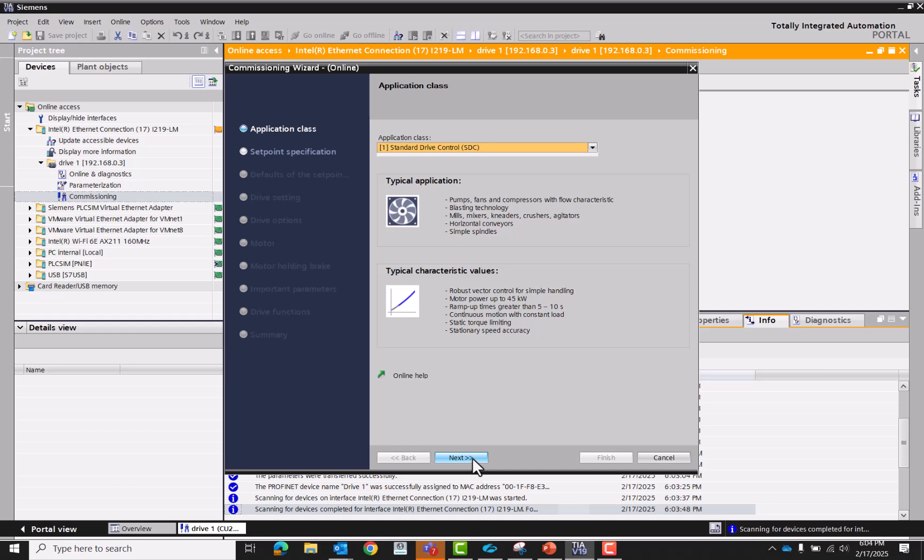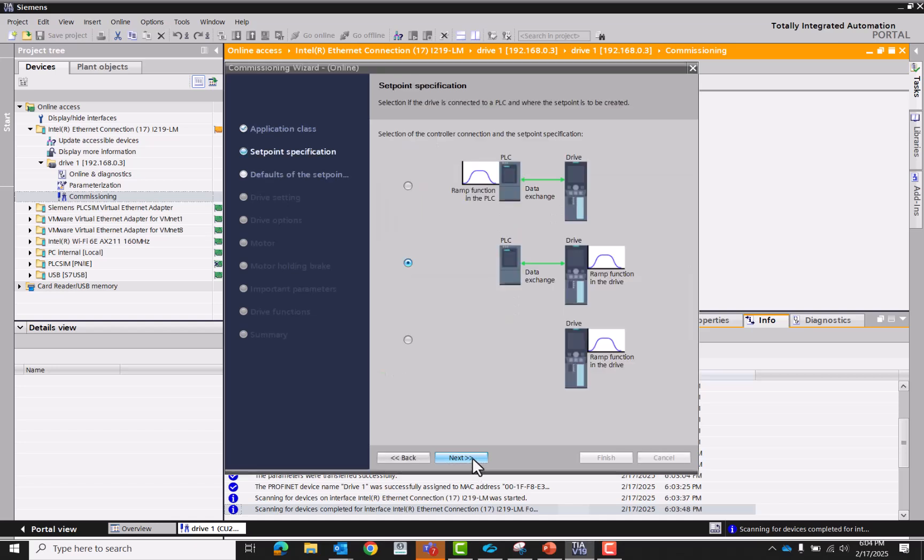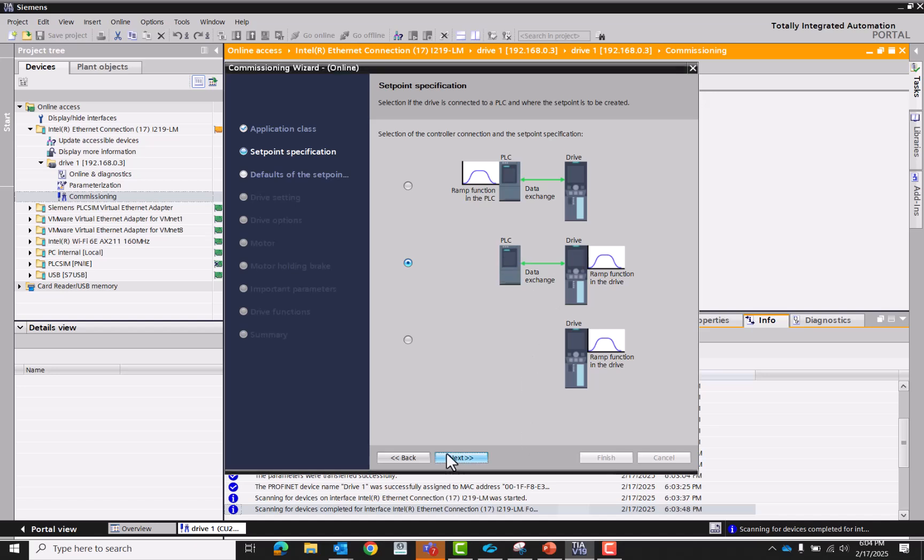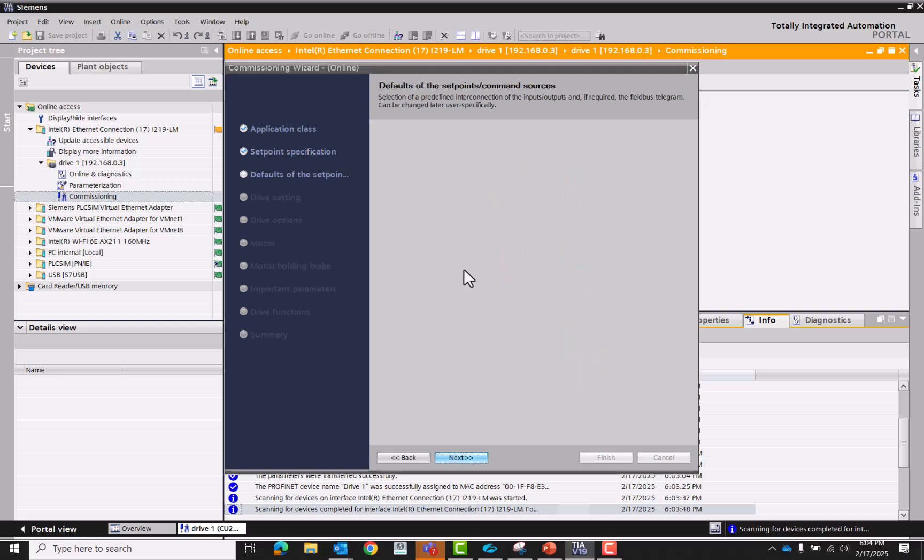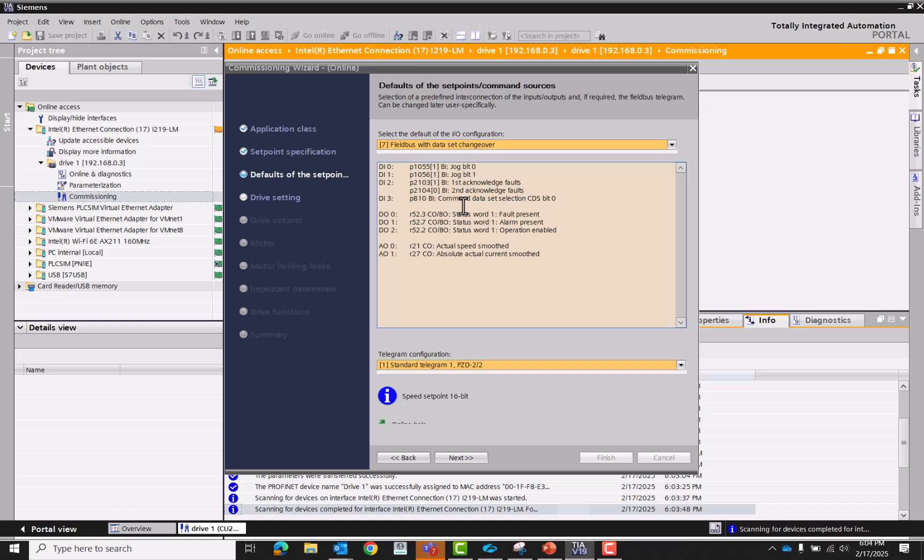Standard drive control. We're going to do data exchange with the drive from a PLC. We're going to be on telegram 1. Field bus changeover.